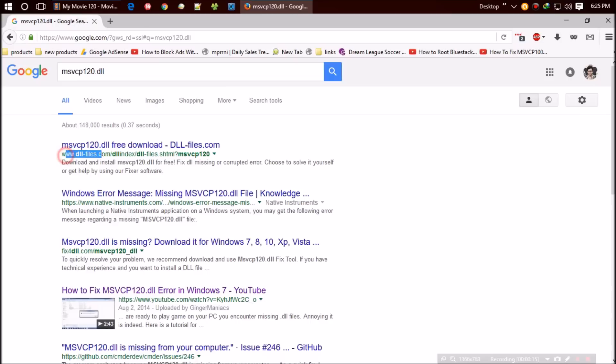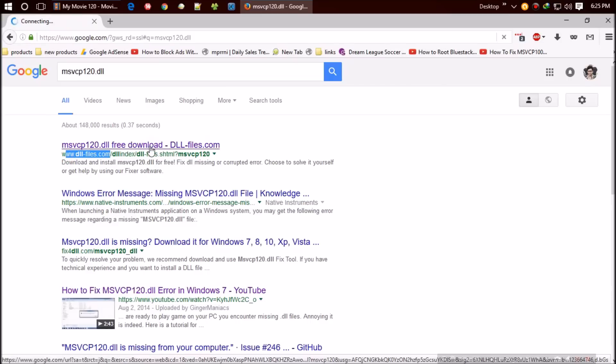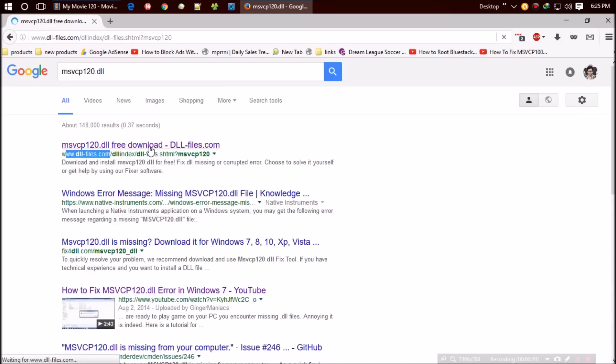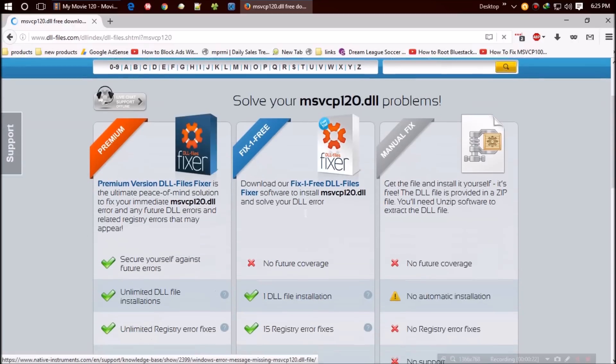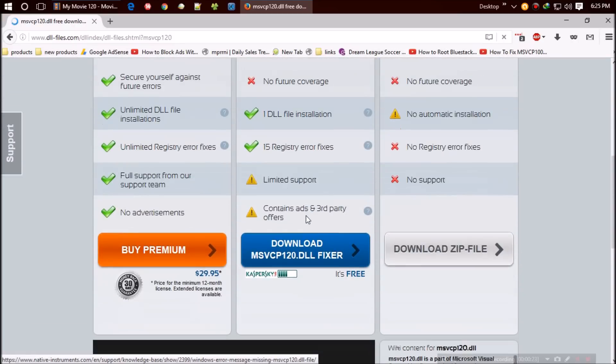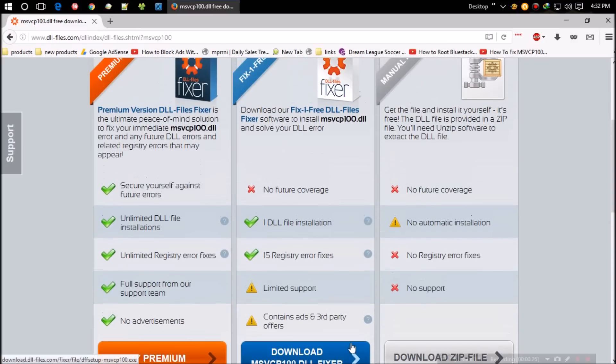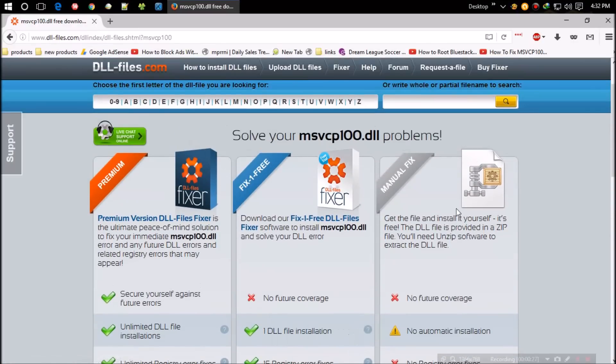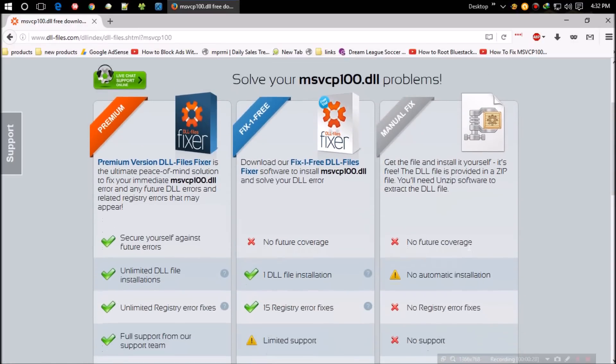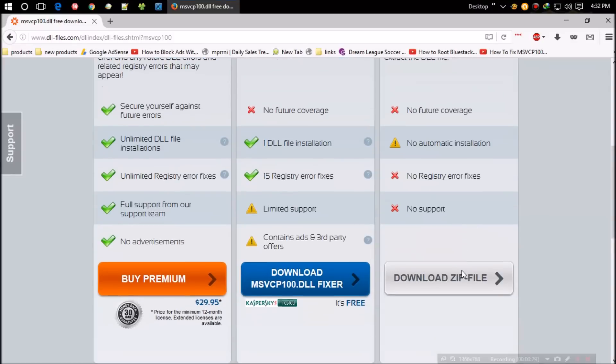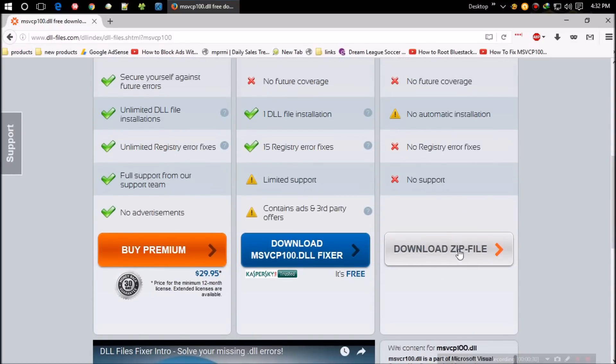Let's see what they have. They're offering three different packages - one is premium which will cost around $30, others are free. I prefer free this time. I don't know about the second one. The third one is perfect for this operation. Click on download zip file.